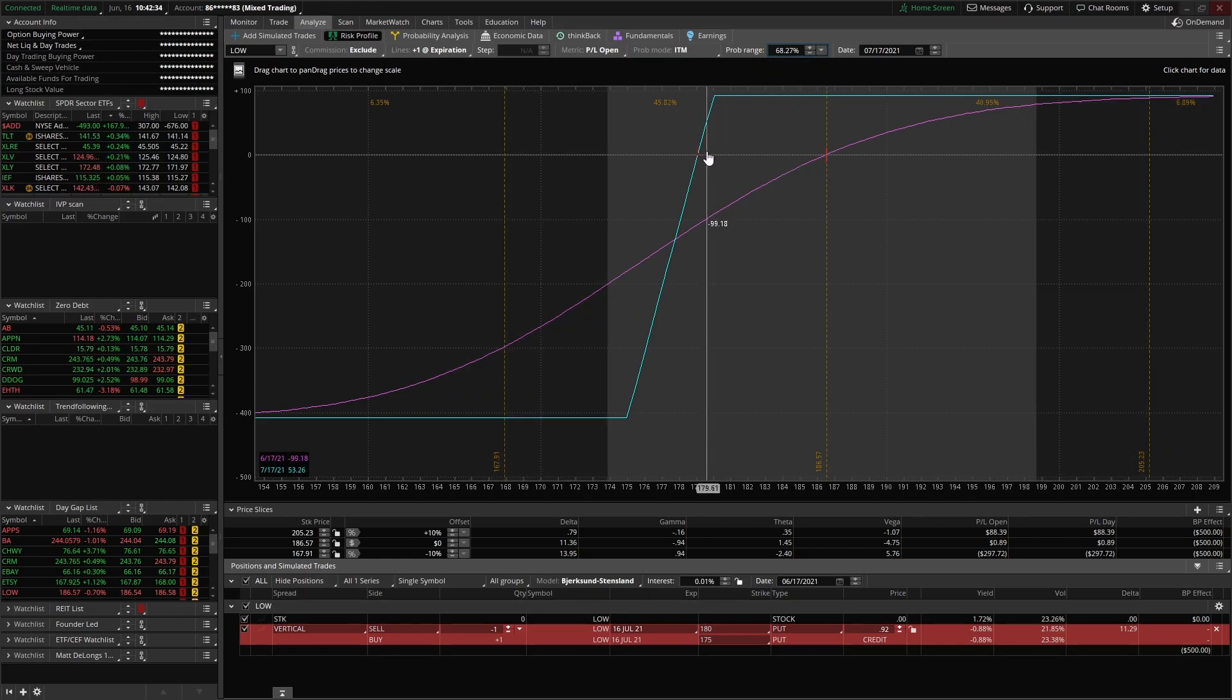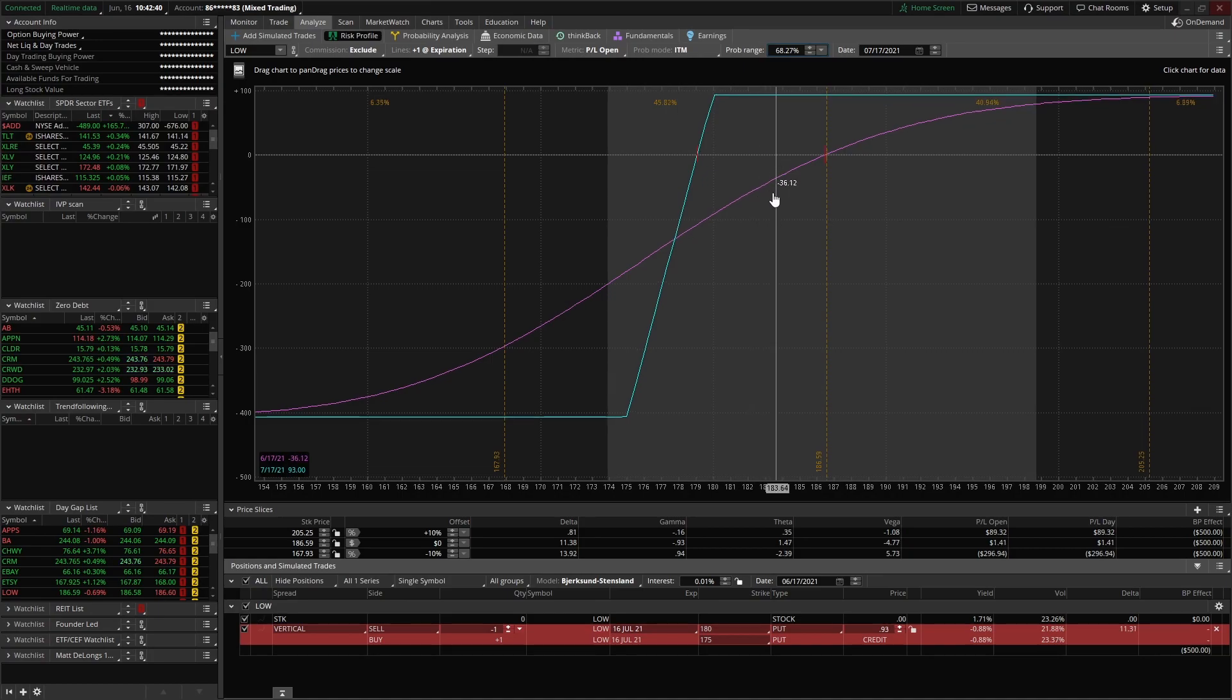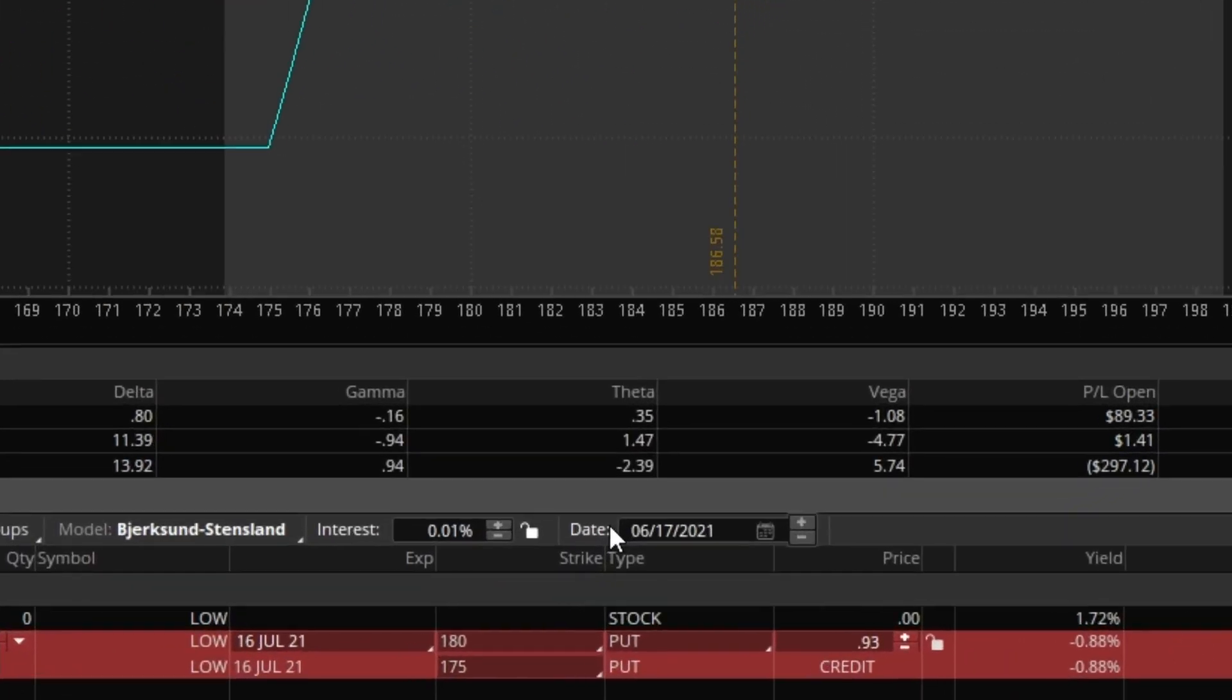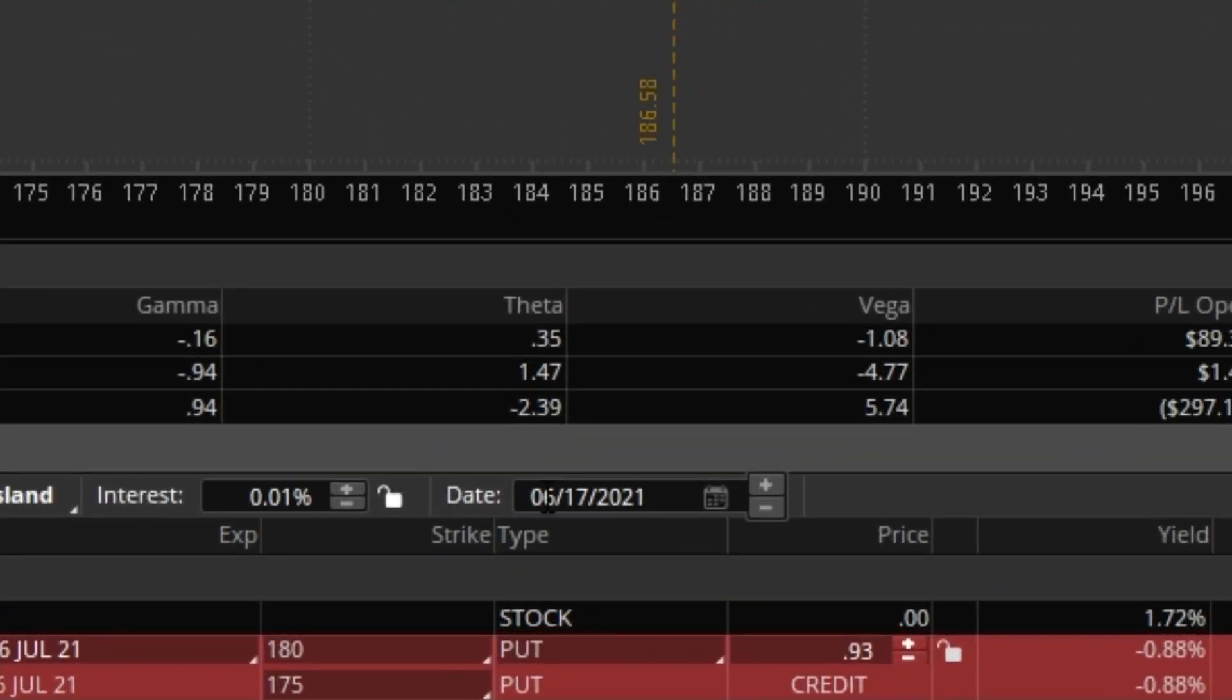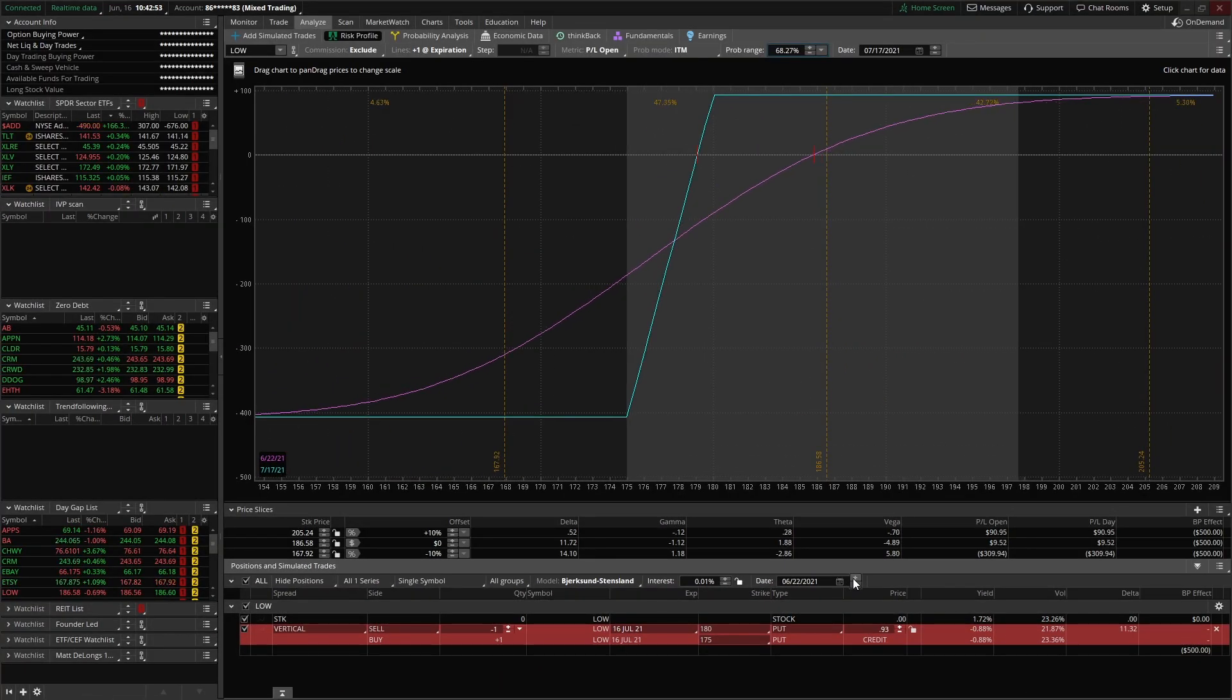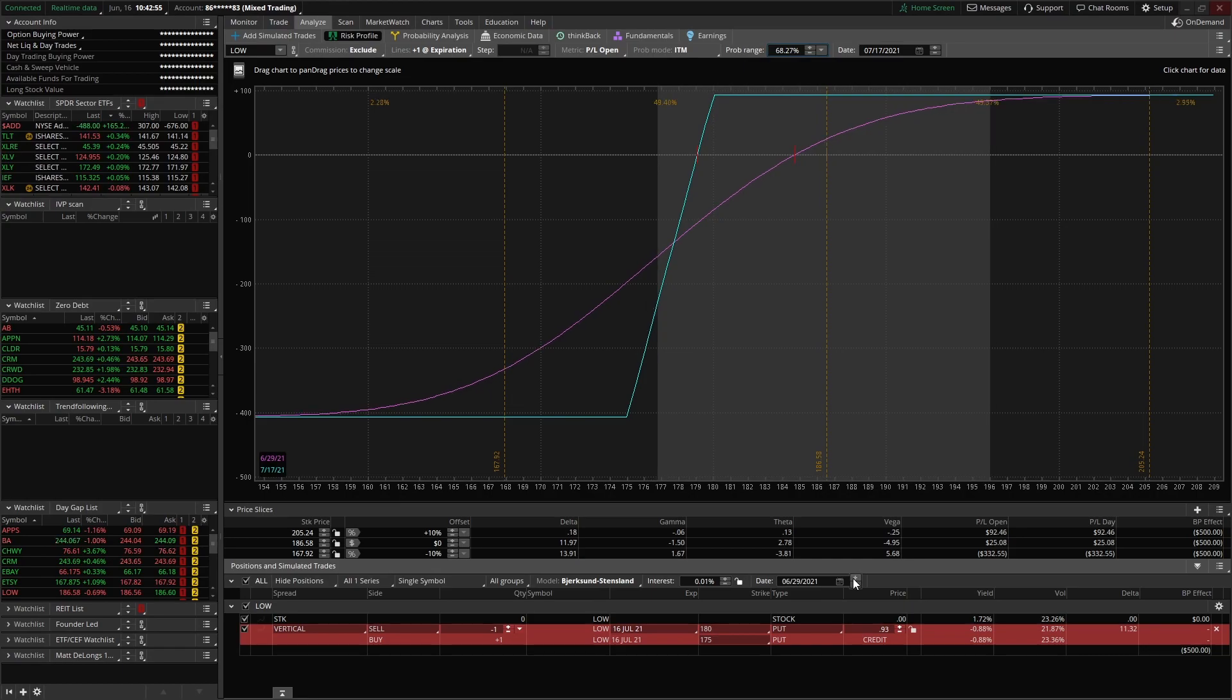So what if we wanted to see how this trade evolves over time? Well, there's a couple ways we can do that. First, we can come down to this date box down here, and we can actually step forward in time.